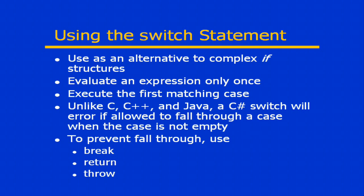The nice thing about a switch is that it evaluates the expression only once at the top of the switch, and then it will execute the first matching case that it finds.